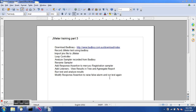We will analyze samplers recorded from BadBoy, rename our samplers, add some response assertions, and add some listeners. In this session we will use two listeners: View Results in Tree and Aggregate Report. We will run our test, analyze the results, and then modify our response assertion to raise a false alarm and run the test again. Let's begin.